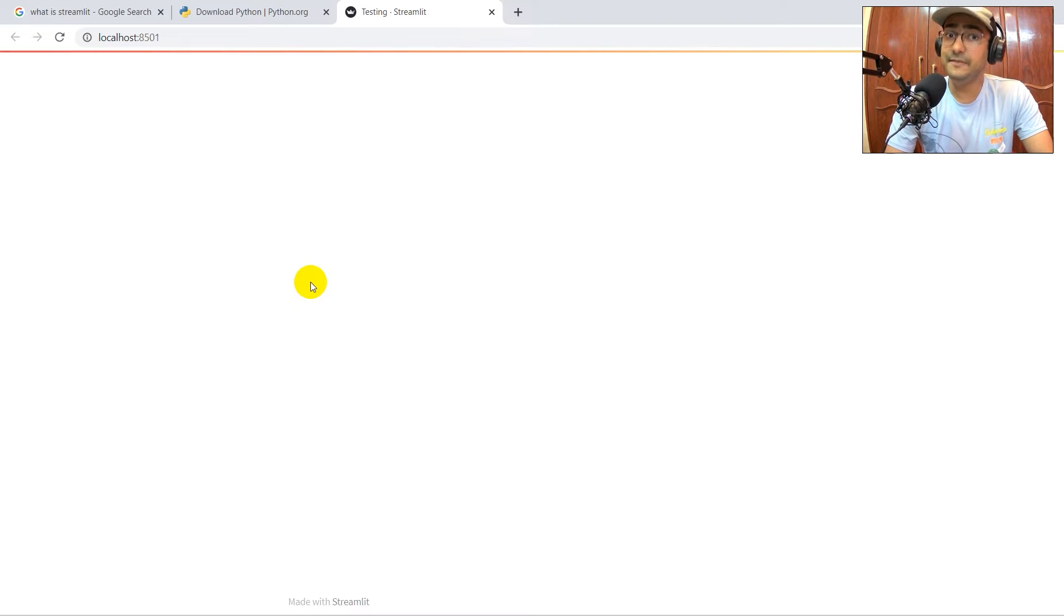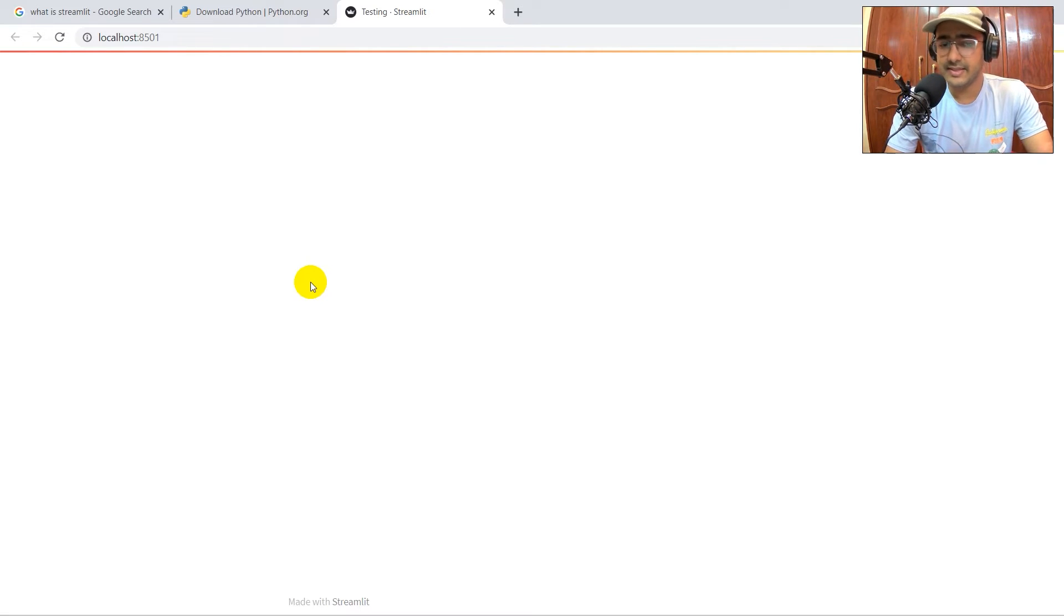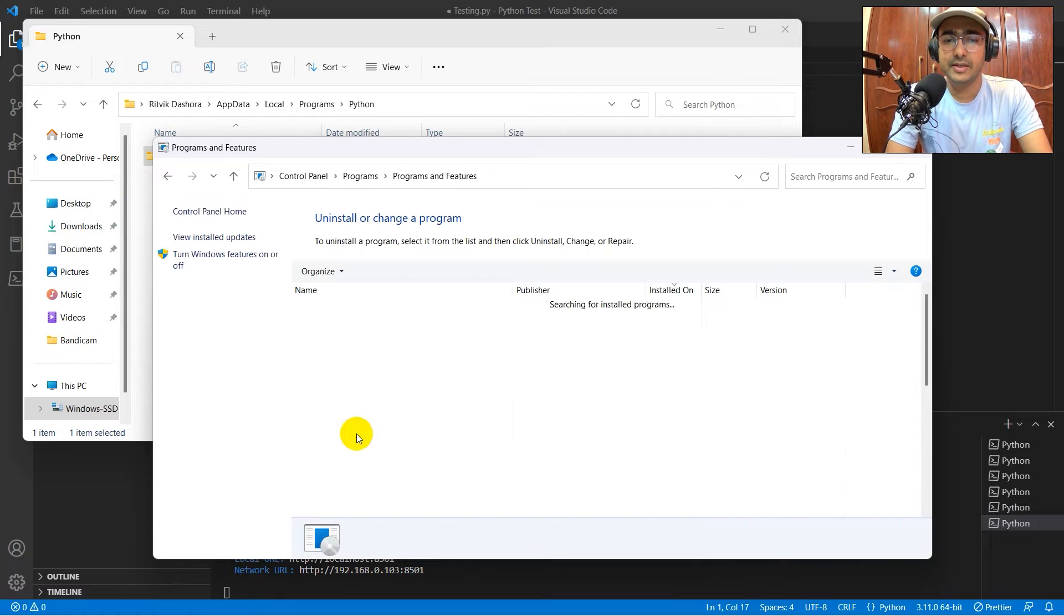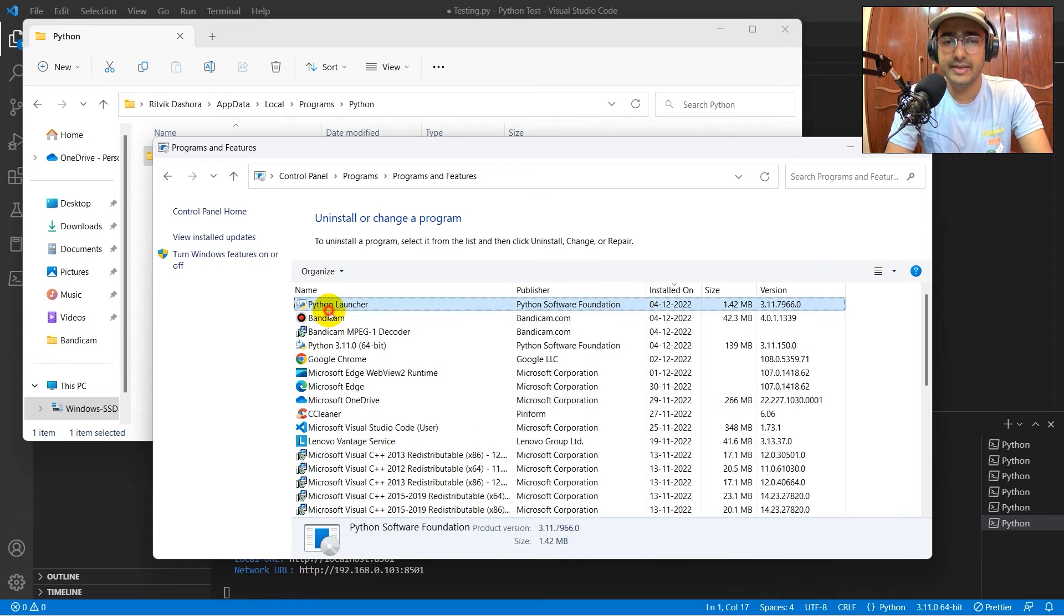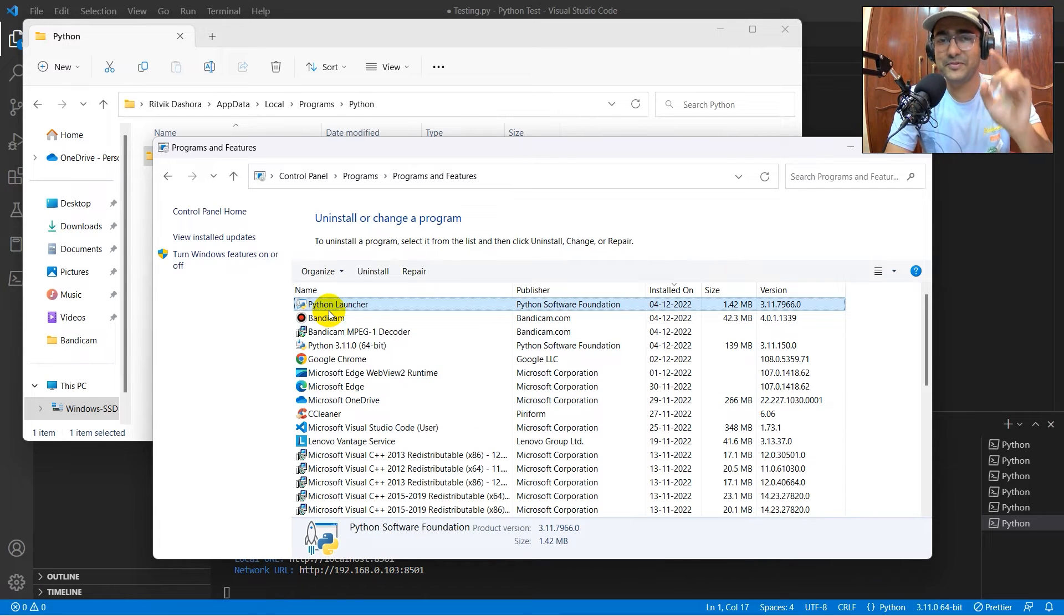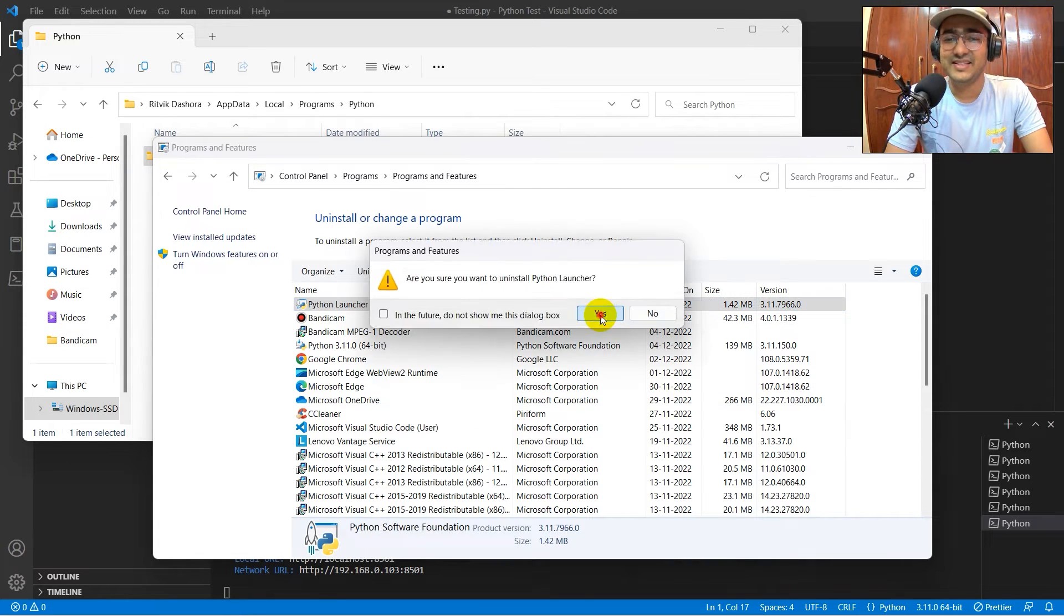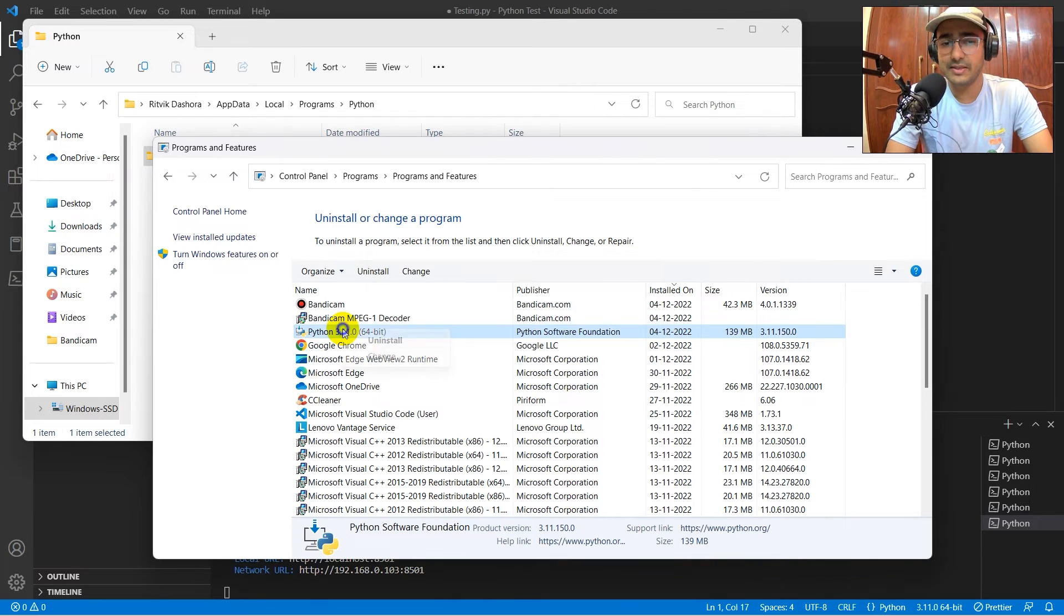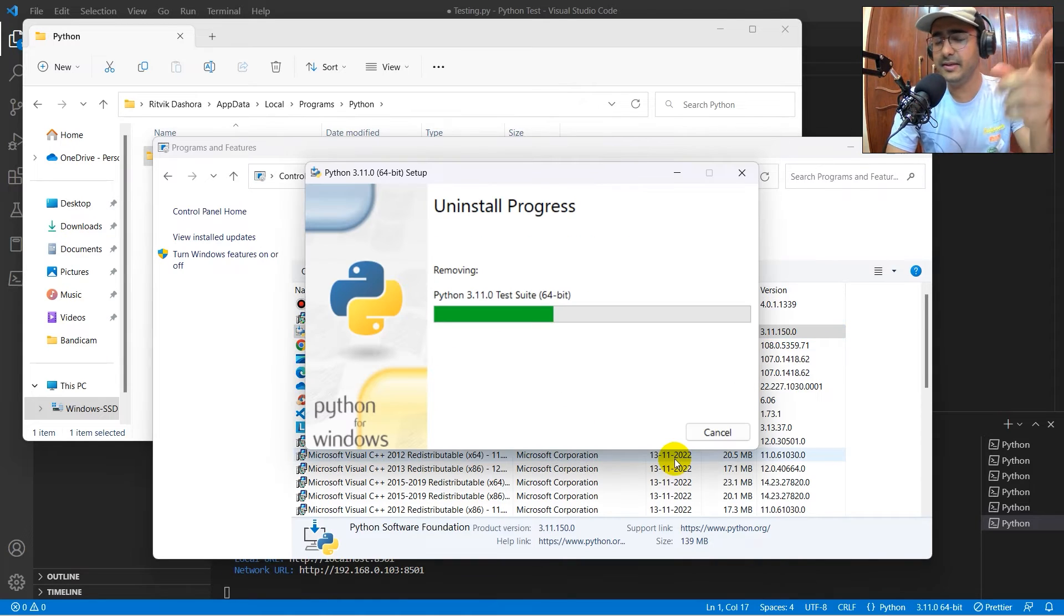If you guys are still facing some difficulty to do the entire thing, what you can do here is, let's go to control panel, uninstall this entire. So the first step would be to uninstall the entire Python launcher and Python that you have. So I'll just uninstall this. Meanwhile, it is getting uninstalled.